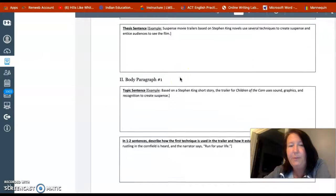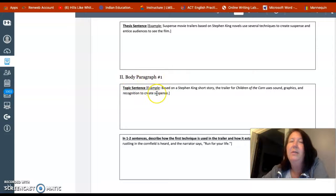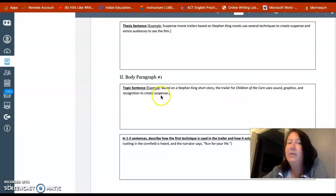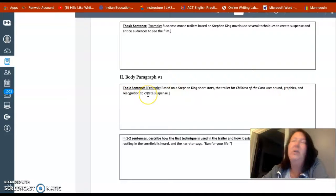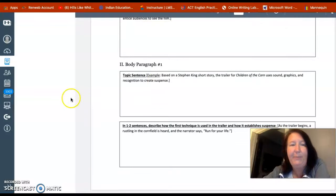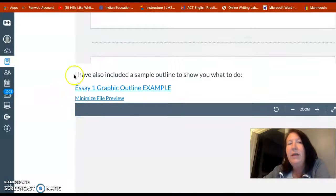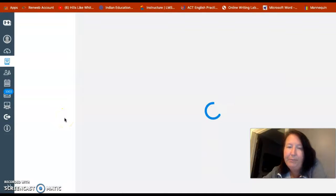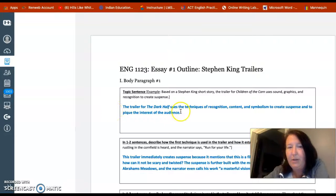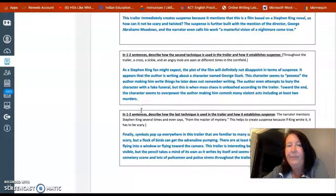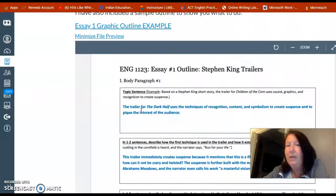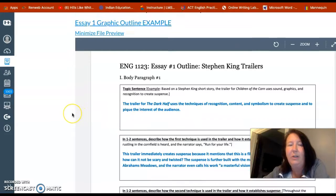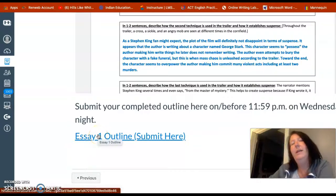For your thesis sentence, I give you one you can use: 'Suspense movie trailers based on Stephen King novels use several techniques to create suspense and entice audiences to see the film.' You may use that thesis, but the other sentences you need to come up with on your own. For your topic sentence for body paragraph one, here's an example: 'Based on a Stephen King short story, the trailer for Children of the Corn uses sound, graphics, and recognition to create suspense.' I've also included a sample outline using The Dark Half so you know what you're trying to accomplish.